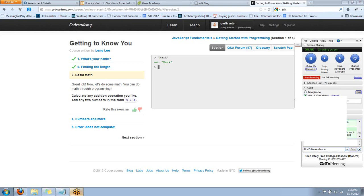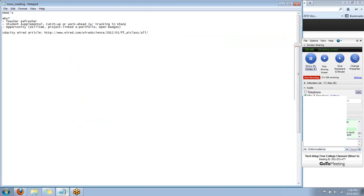So more and more colleges are going to do this. Keep an eye on MOOCs for your technology integration needs. Like I said earlier, even if you just want to do a refresher or a new way to teach the same old topic. How many ways can you teach trigonometry? Maybe this will give you some ideas for that.